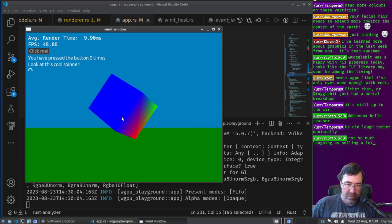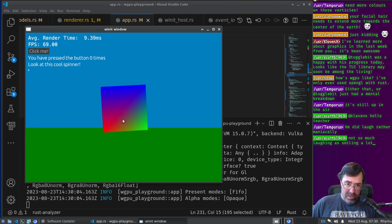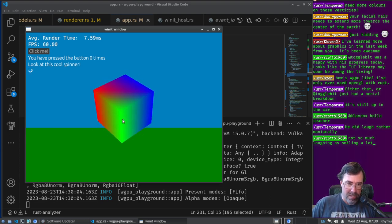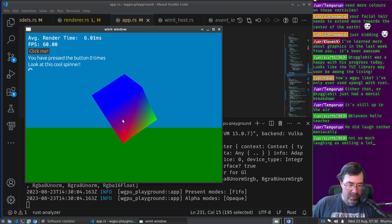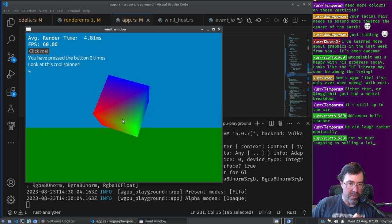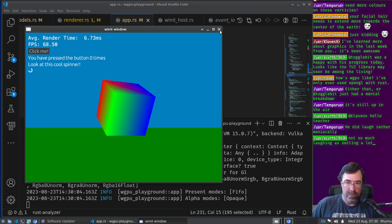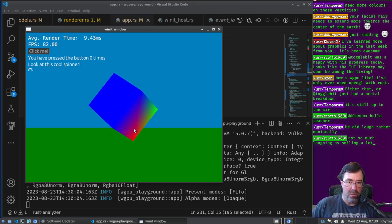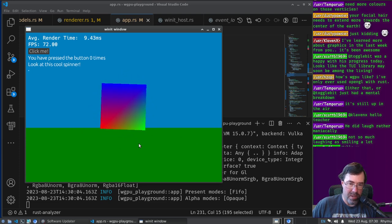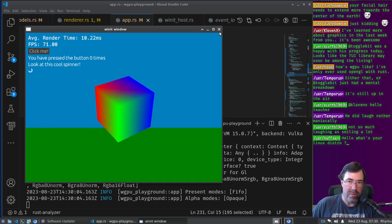Essentially, every pixel will have a value which is the distance from the camera to that object at that pixel. Using that, the GPU only draws a pixel if there is nothing drawn there yet, or if the things drawn there are all behind the new object it's about to draw. If something is in front of where you're going to draw, you just drop it. So all the ground pixels behind the cube would not be drawn even if we drew the cube first and the ground on top — the ground pixels overlapping the cube are behind the cube, so they're dropped.